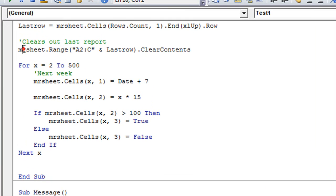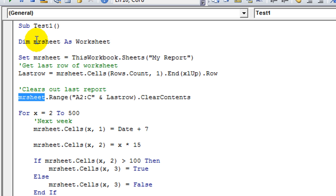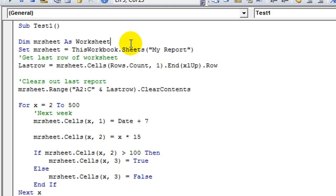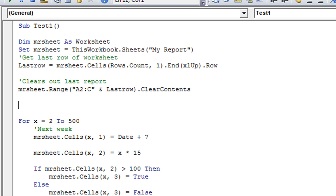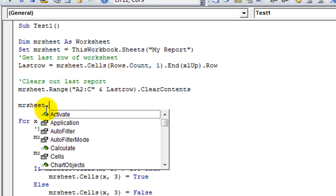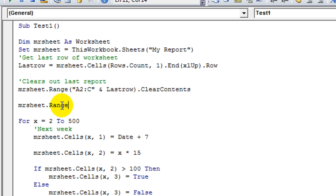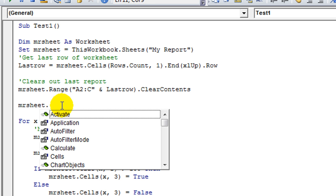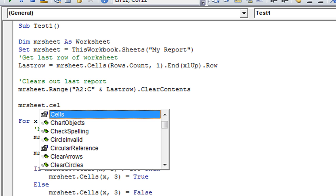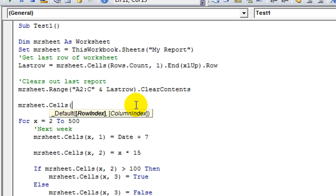One other thing that's useful once you have declared your sheet and set it up is, as you're typing, it will actually start auto-expanding. So MR sheet — as soon as I hit dot — it's going to treat that as a worksheet object, specifically my report worksheet. When I hit dot and type R, it's going to assume I want range and I can just hit tab immediately. Or MR sheet dot C-E-L — it knows I want cells, so I can already hit the open parentheses and it will auto-complete the word cells.